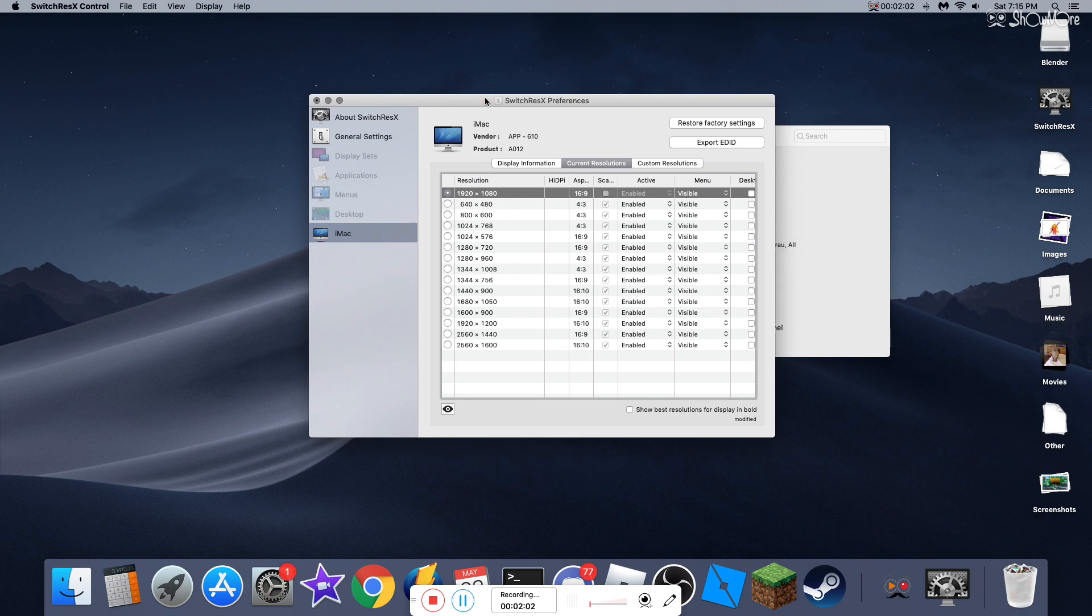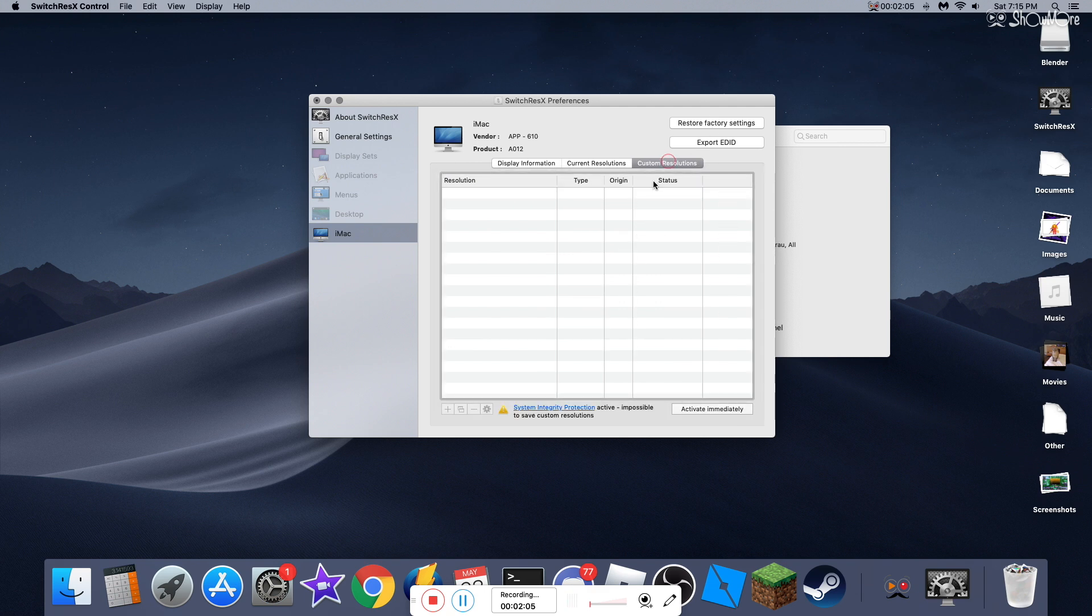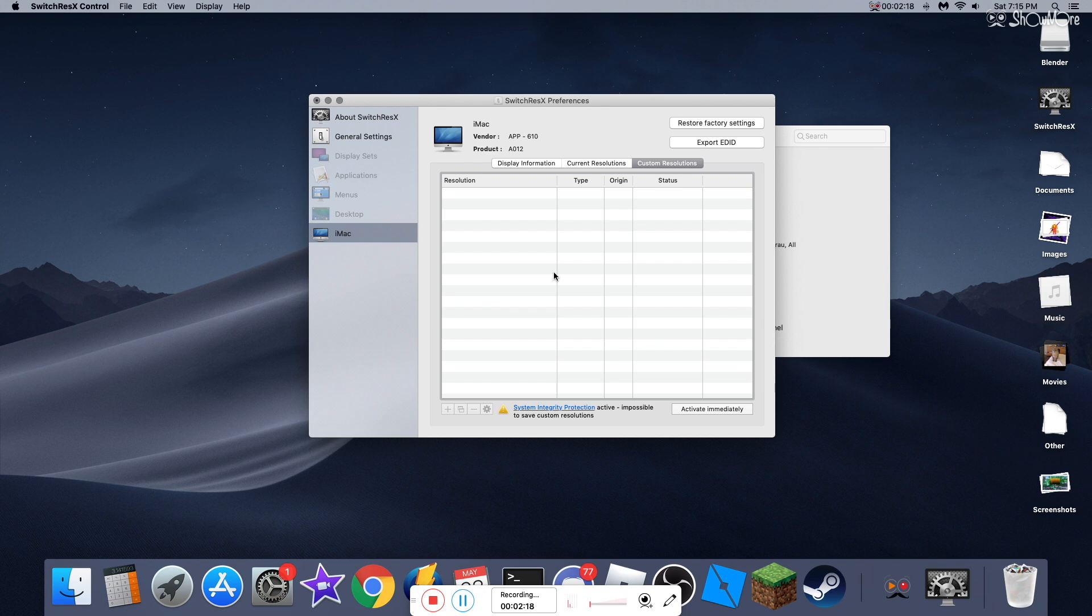But you can change it. You can mess around with it till you want the resolution you want. You can make a custom resolution, just make one on your own. I can't do it because I have to enable System Integrity Protection. And to enable this, you need to type a command in terminal. This is where you can make changes to your operating system.